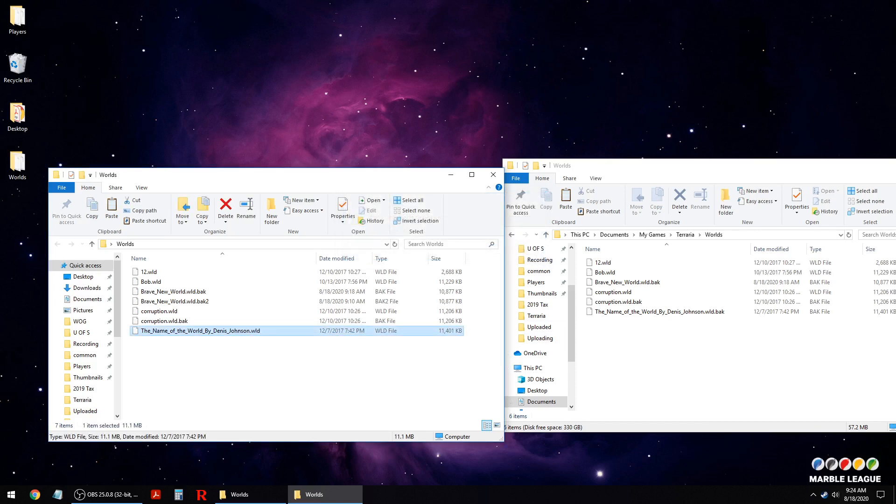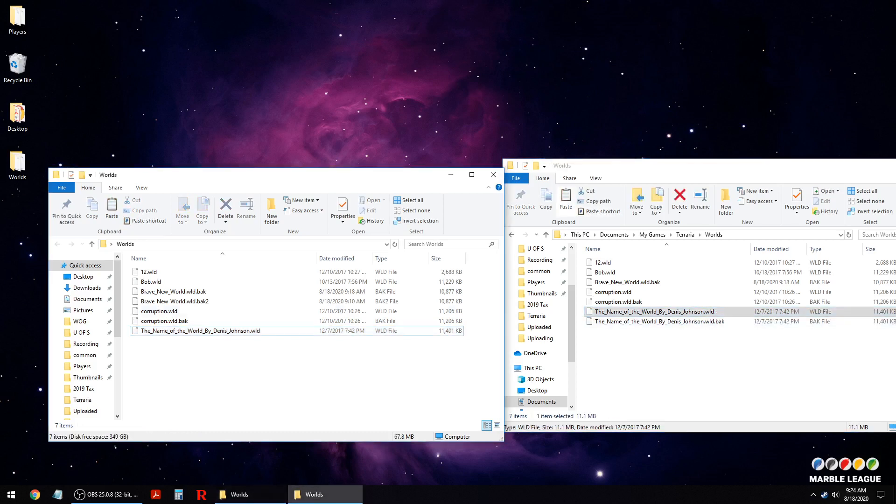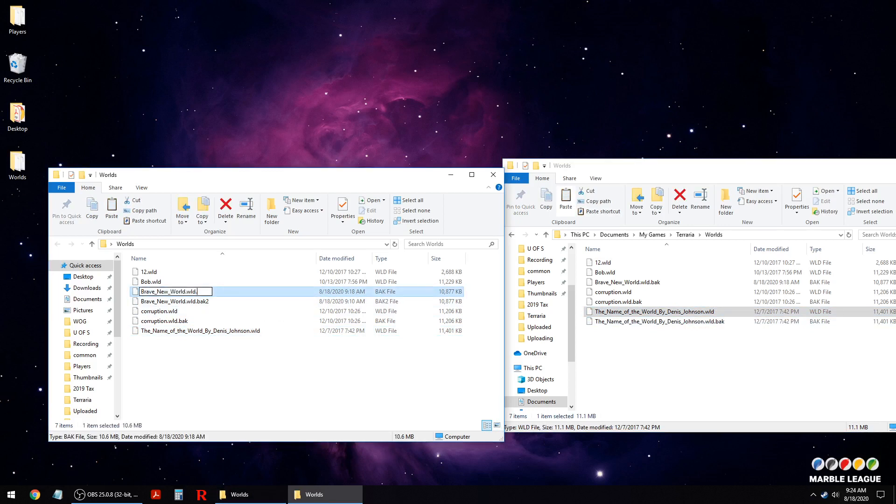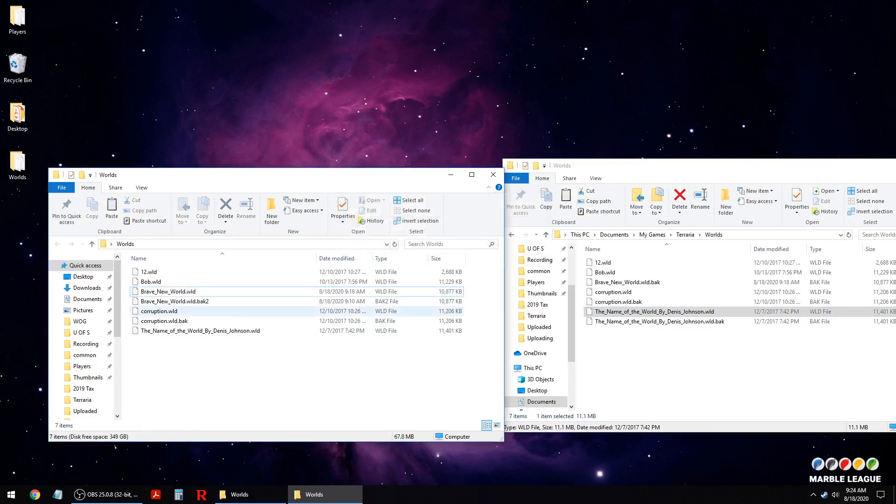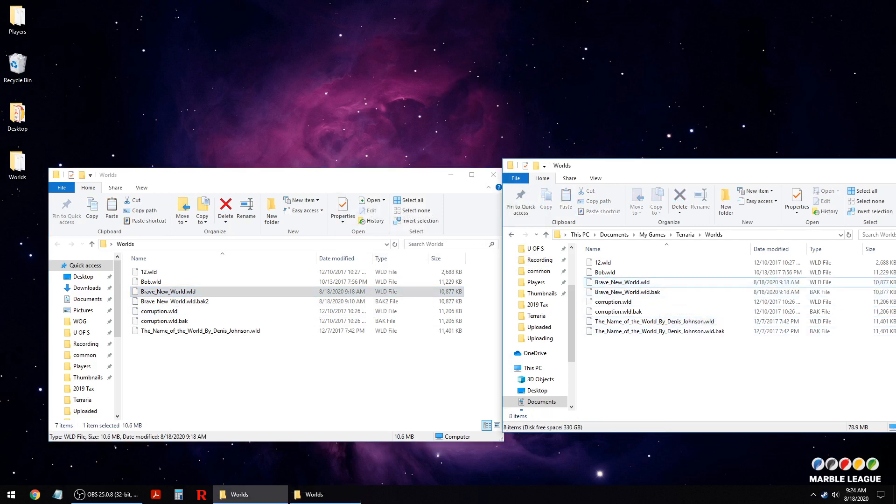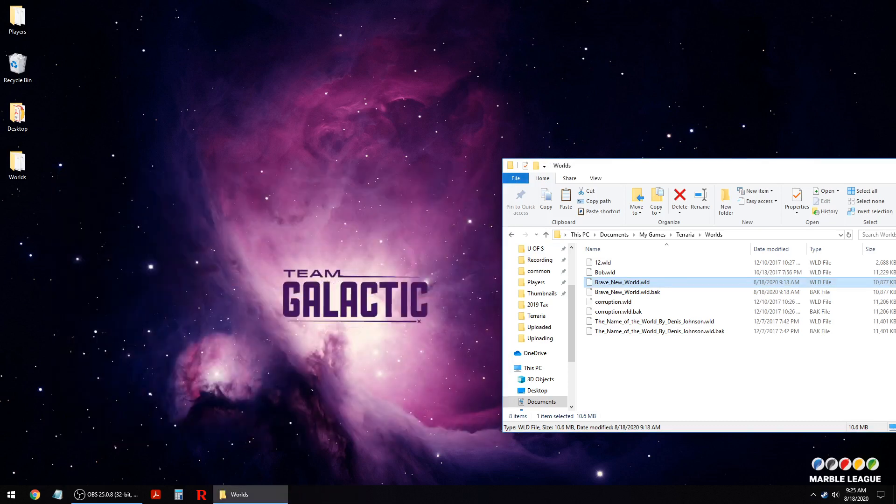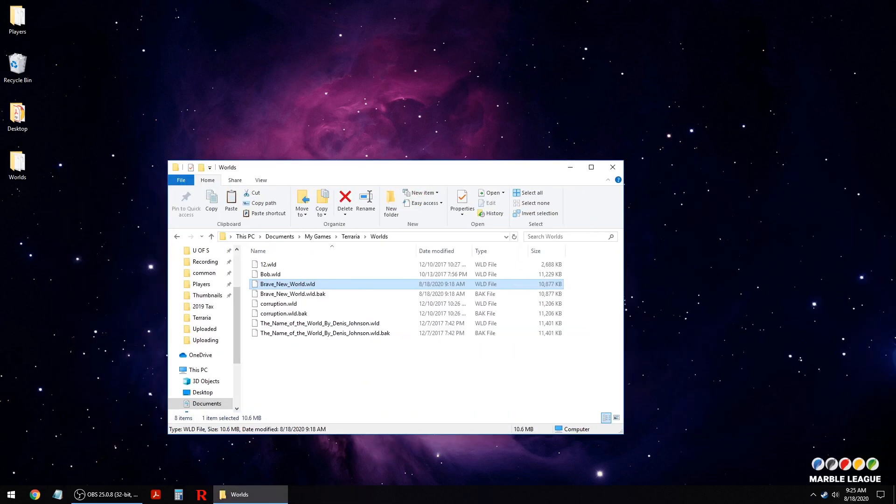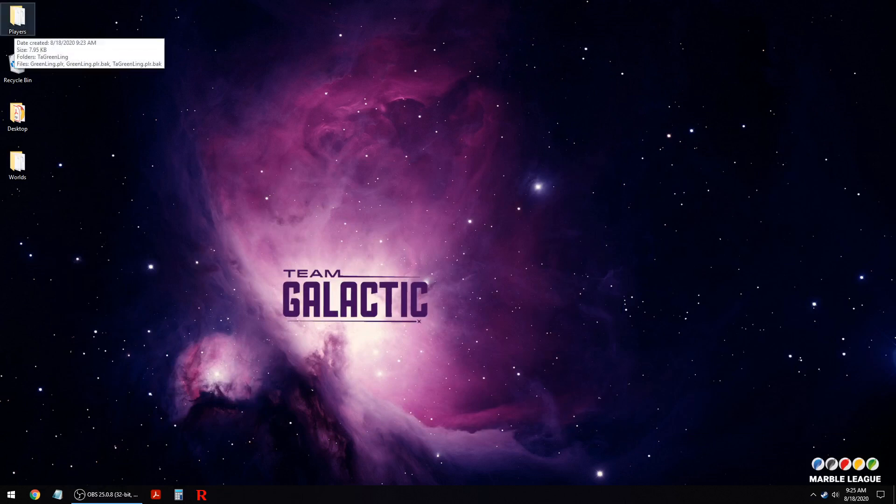Now we should have a world file here. If you do have a world file, you can copy it over and you'll now have a world. So that's what it should look like, you should have a world file and a back file in your terraria folders. Okay, so that should successfully uncorrupt your save or return it to its previous state.